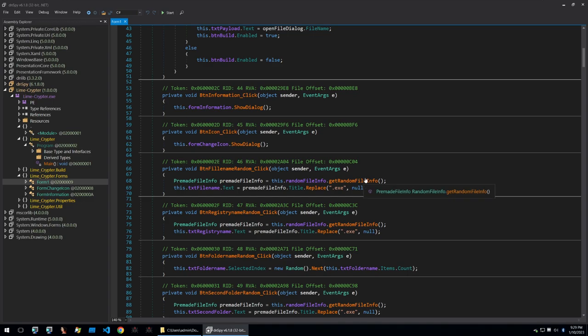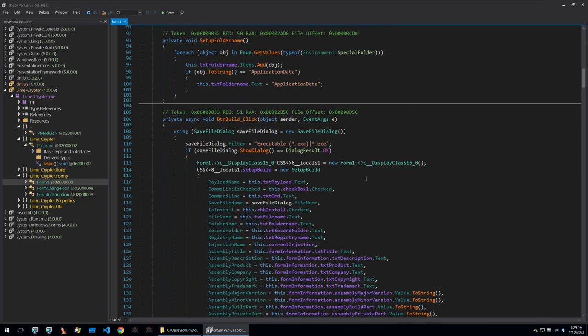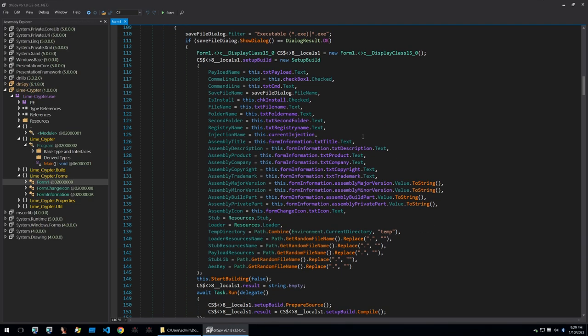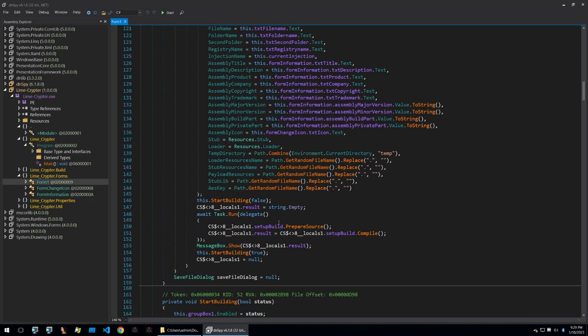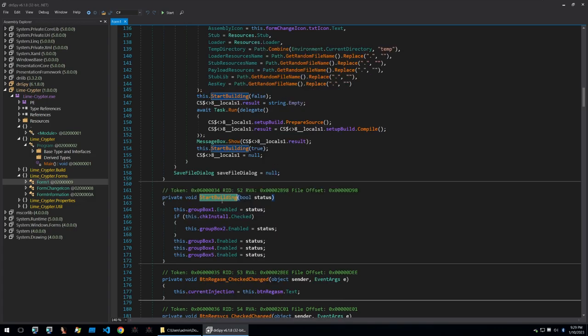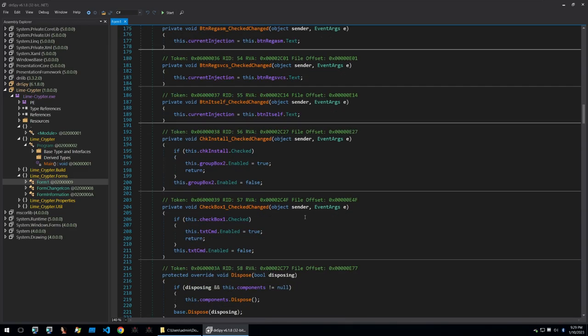What we really want to be looking at is what happens when the build button is clicked. When it's clicked this is what will initialize the crypter and it will start building as we can see here. We can click into start building to check out some more of the code and this is just changing some things within the GUI.